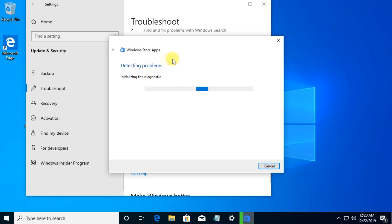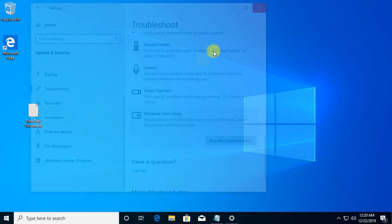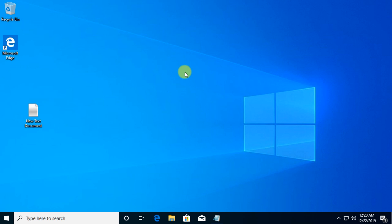Once you do that you'll see that Windows will automatically try to detect the problems, will try to verify the registries, the important files, and will recommend you some solutions for your problems. But if this troubleshooting doesn't work and you don't get a valid solution from it, I'm going to show you a few other things that you should try.